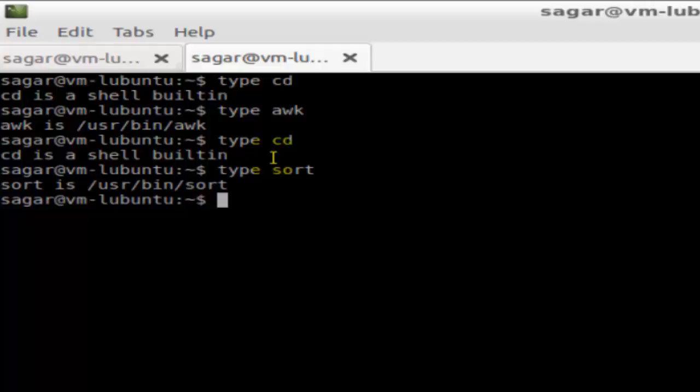So that's how you can find out the internal and external command. Internal command is a shell built-in and external command is the command whose type is not a shell built-in. So the difference between these two types of commands is that